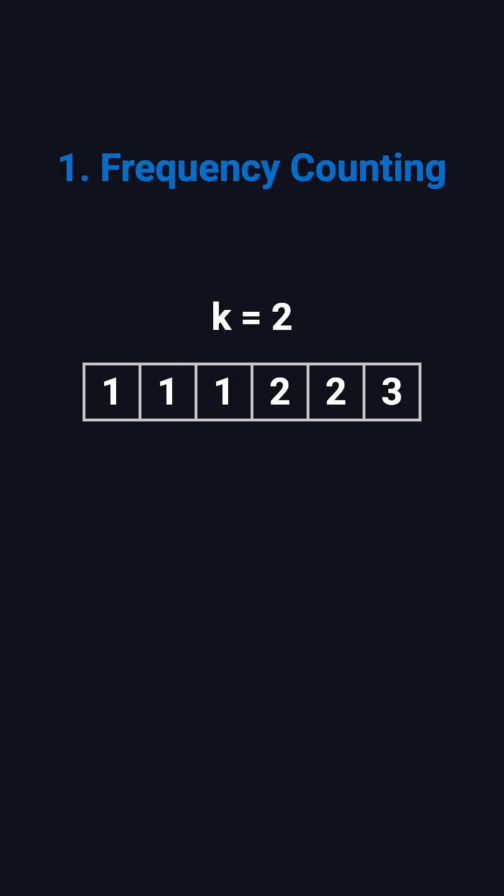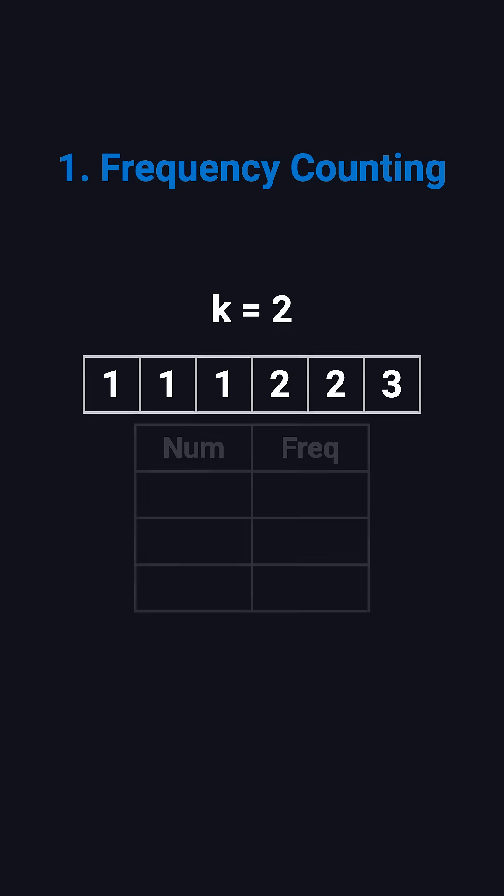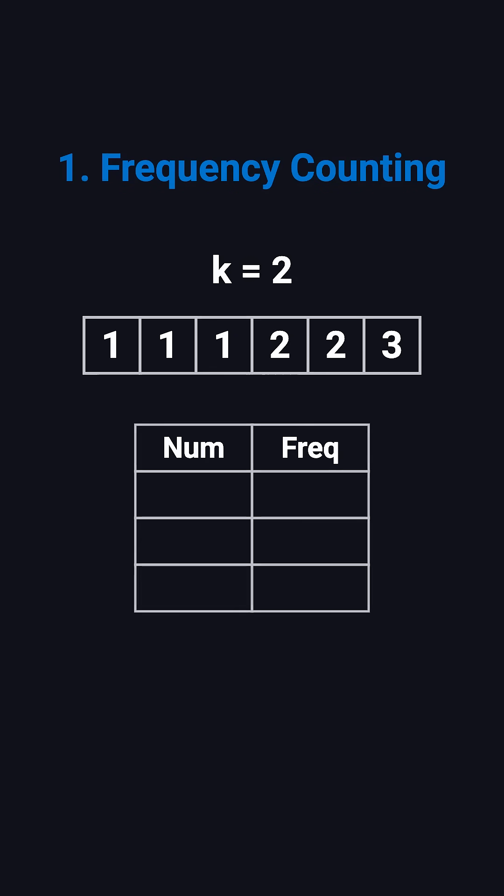To solve it, the first thing we must do is count how many times each number appears. The easiest way is to use a hash map. We loop through the array, use each number as the key, and store its frequency as the value. For this example, after one pass, we get something like 1 maps to 3, 2 maps to 2, and 3 maps to 1.